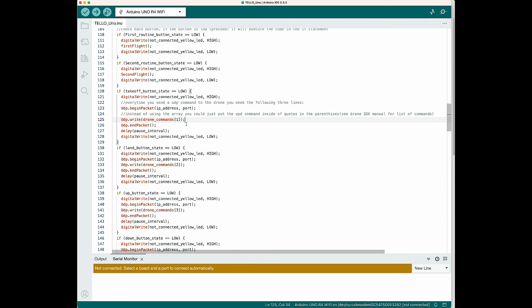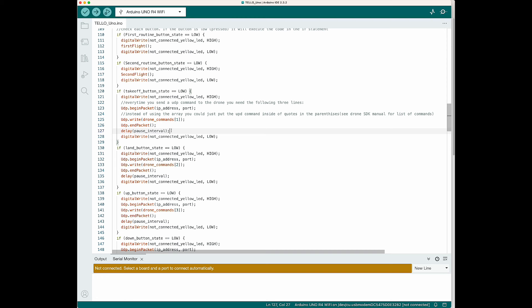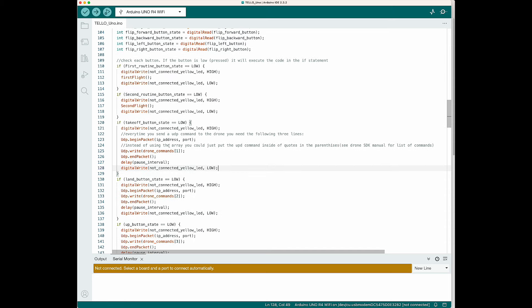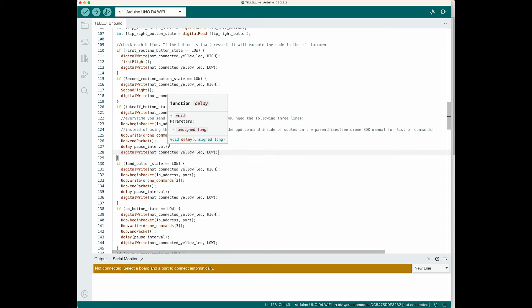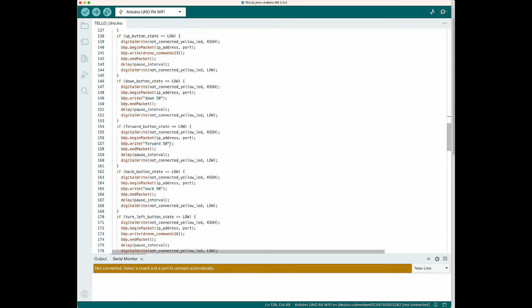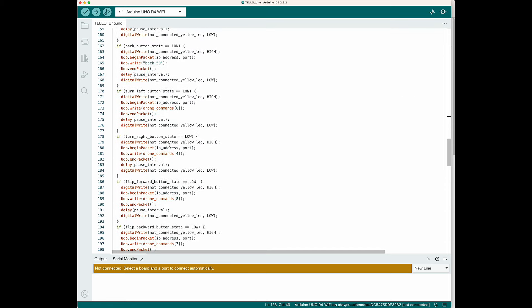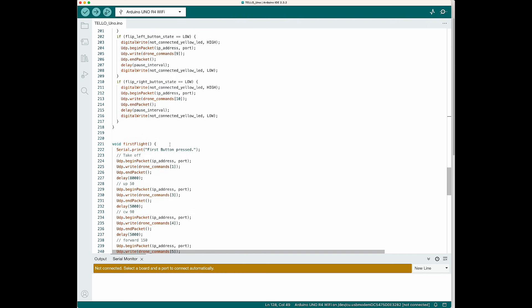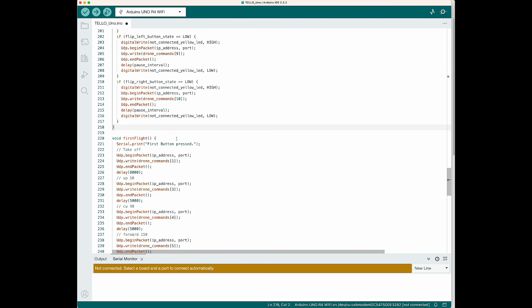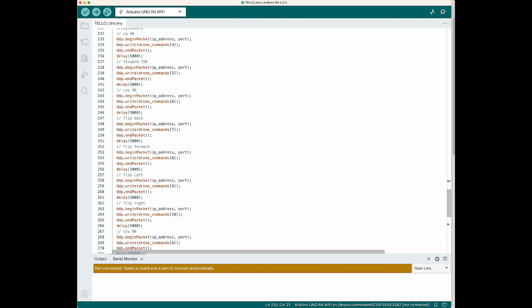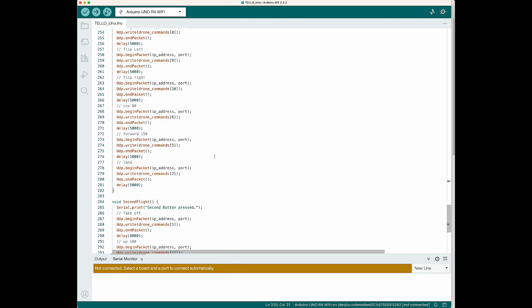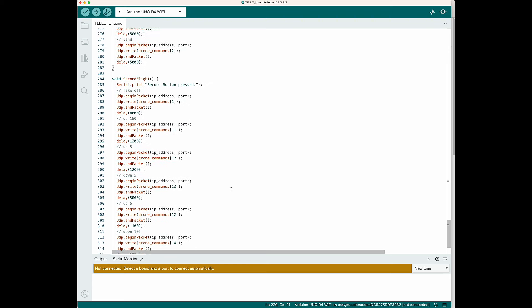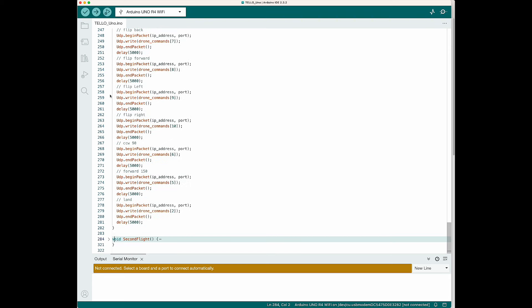Then you're going to end the packet to tell the UNO that we are done with the UDP send. This is our pause interval to allow the drone time to do whatever command we sent it. And then we're going to pull the yellow LED low and turn it off to let the user know that it is done with the command. I have if statements for all of the button states that I'm reading above. And then also I have functions for the routine buttons. These are the larger buttons that will send a series of timed out commands to the drone to allow it to do multiple things with one button press.